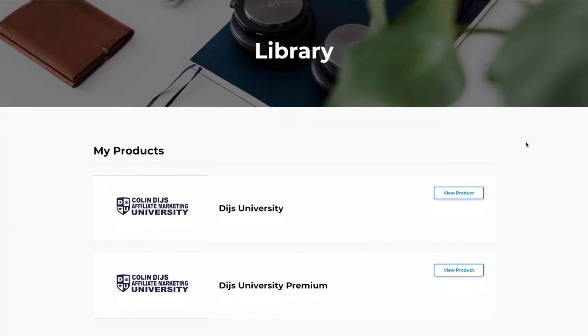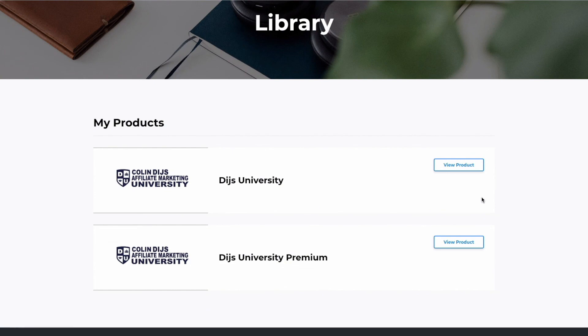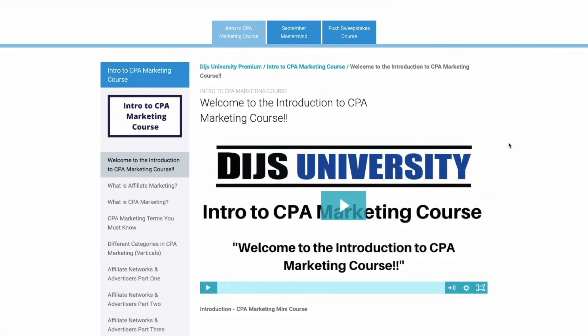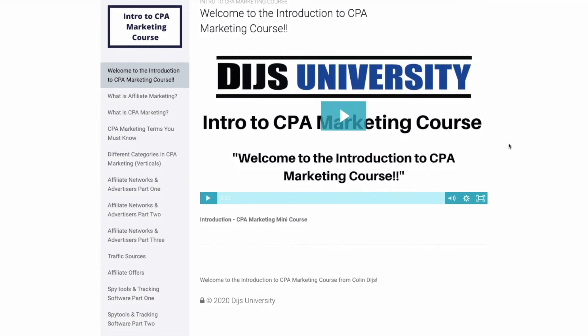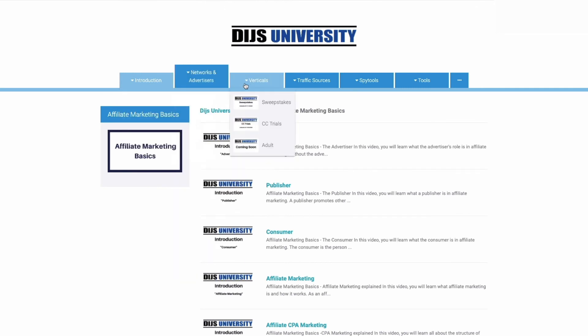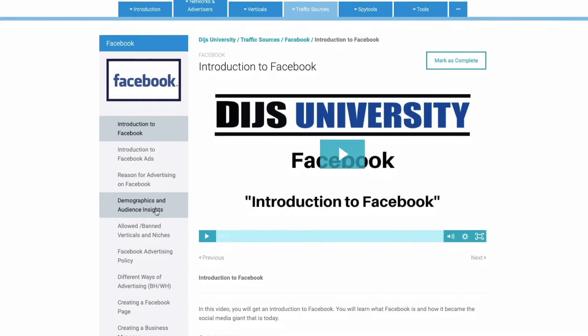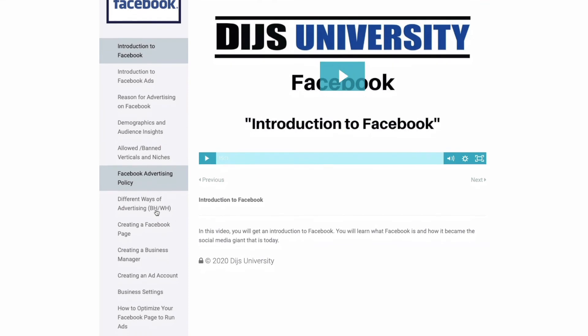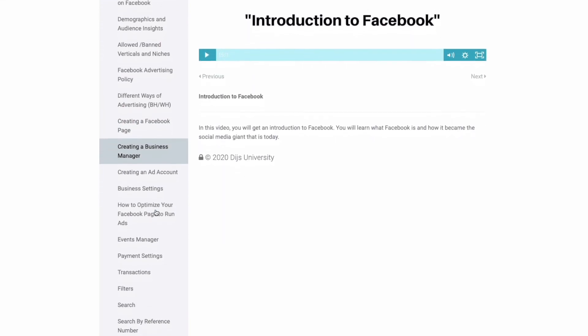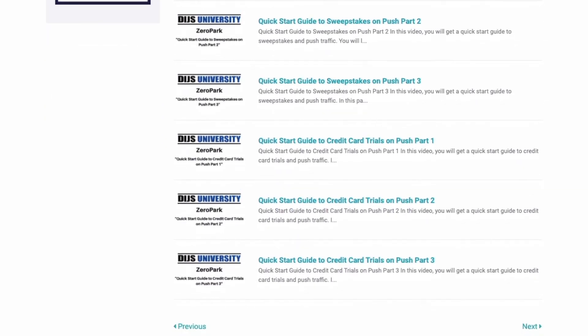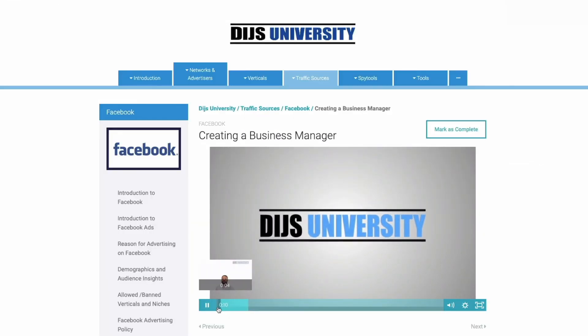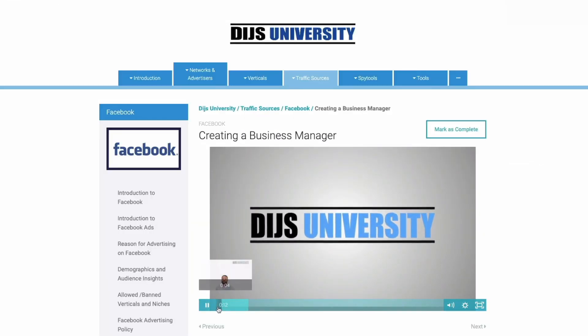Are you struggling with your affiliate marketing business or want to take things to the next level? Allow me to introduce you to Dice University — the number one affiliate marketing training platform in the world. Whether you're a beginner or advanced, Dice University offers thousands of videos on topics like Facebook ads, Voluum, Adplexity, and more, with detailed quick-start guides to dominate each vertical. Click the link in the description to sign up today.